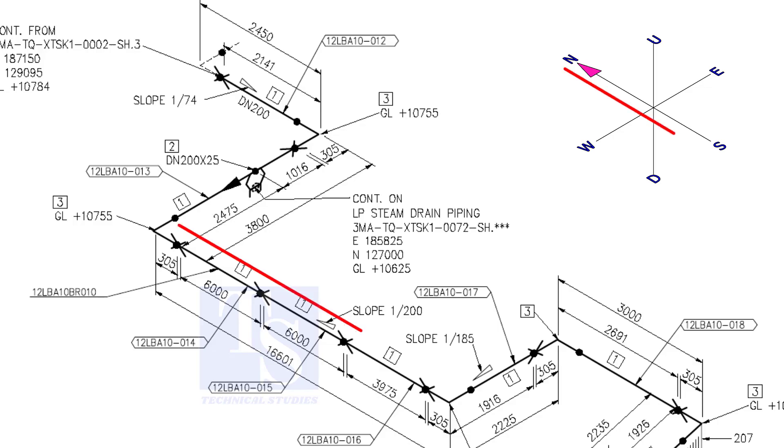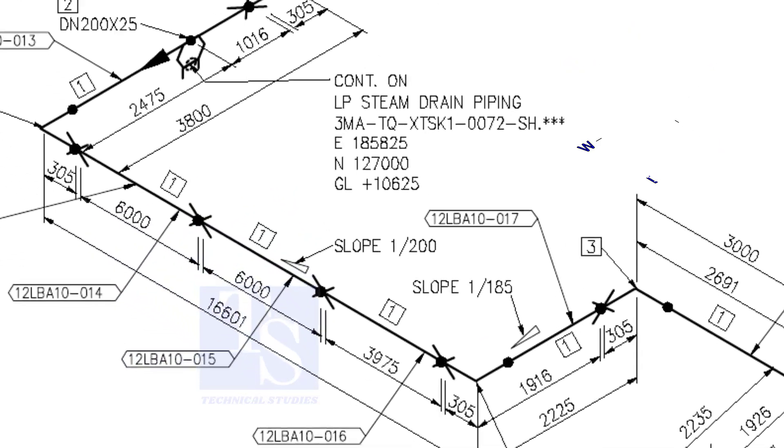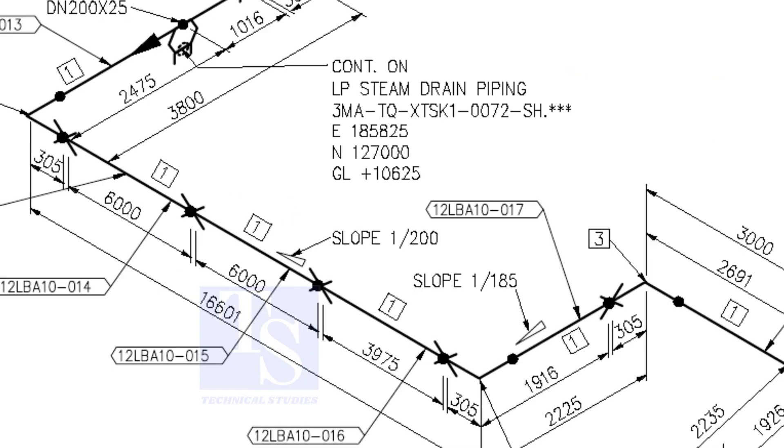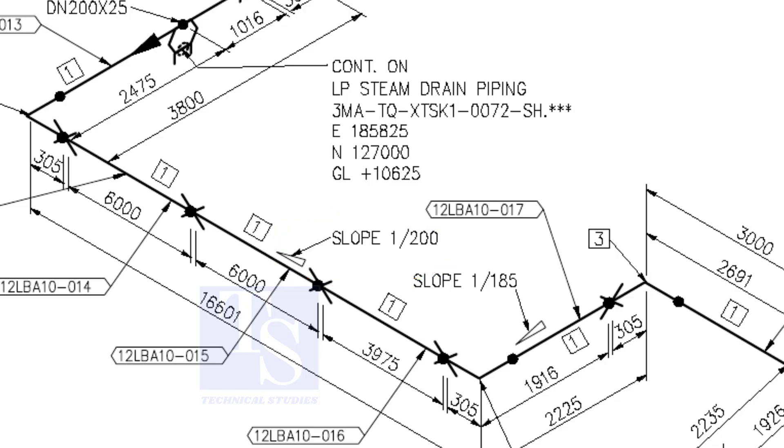The pipe now turns to the south direction. See, the slope here is 1 is to 200, the previous slope was 1 is to 74. See the slope here.